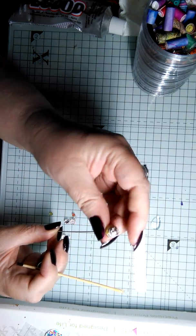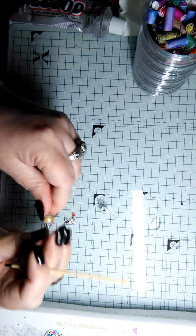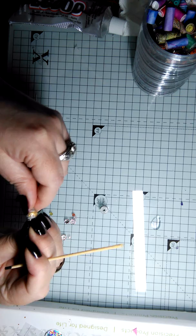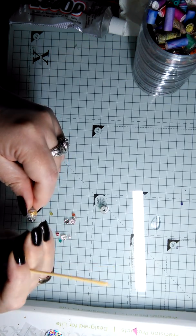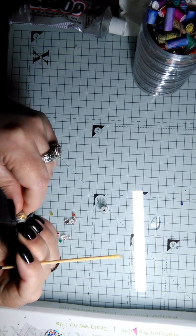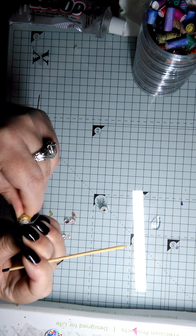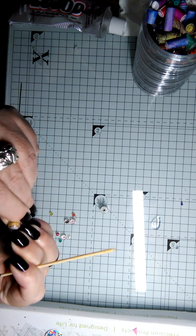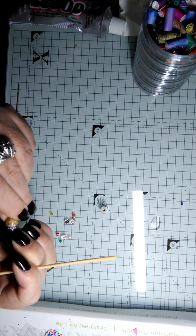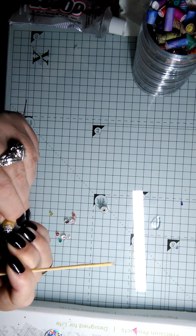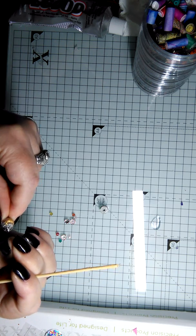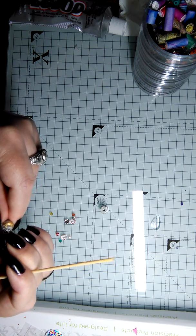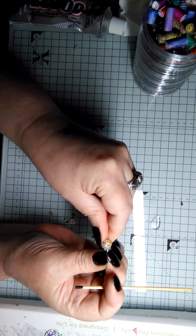This was looking, yeah, see now it's looking crooked again. Shoot. I don't want it to be crooked.